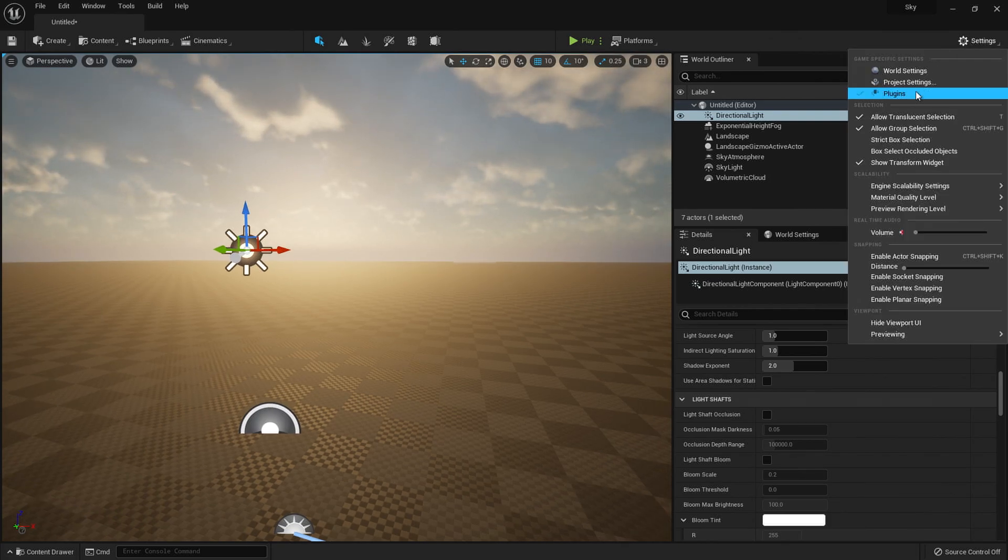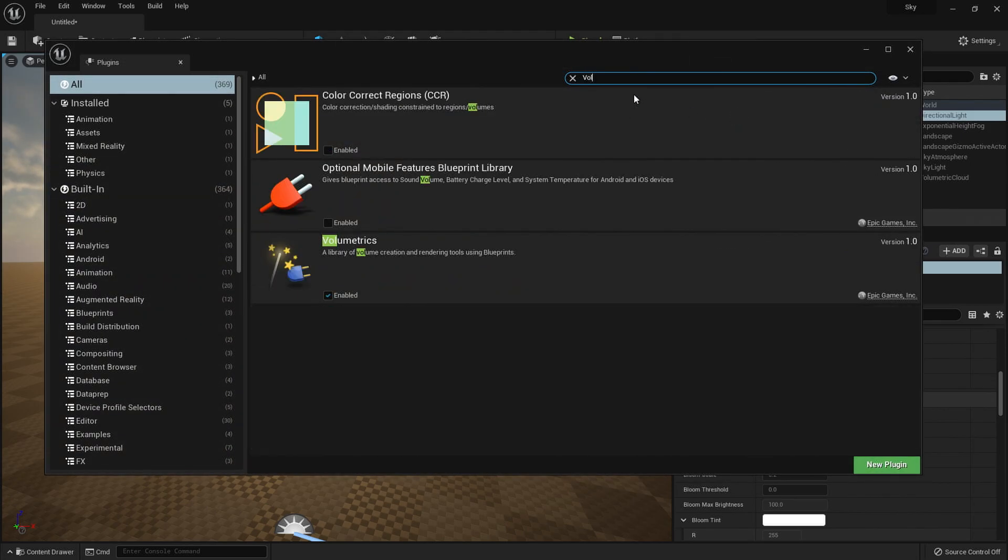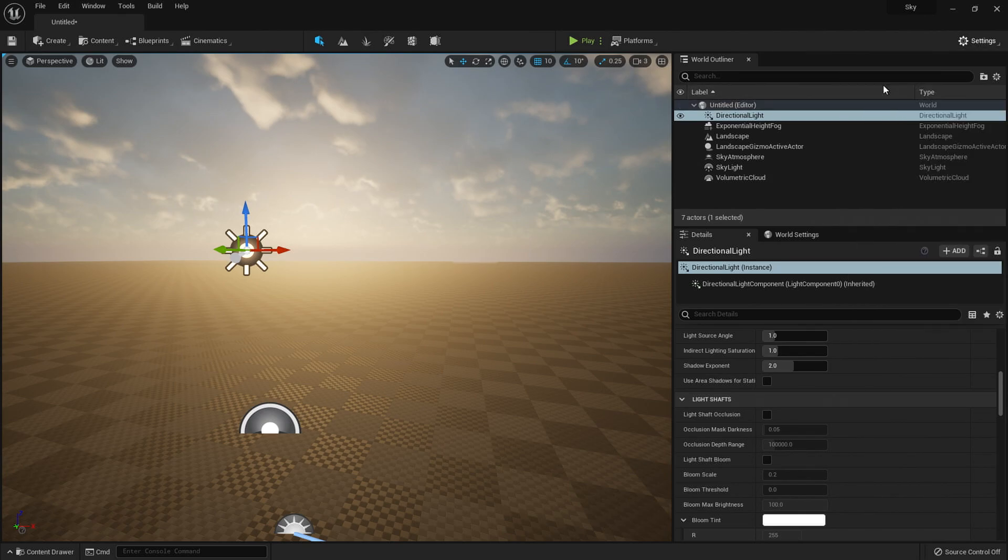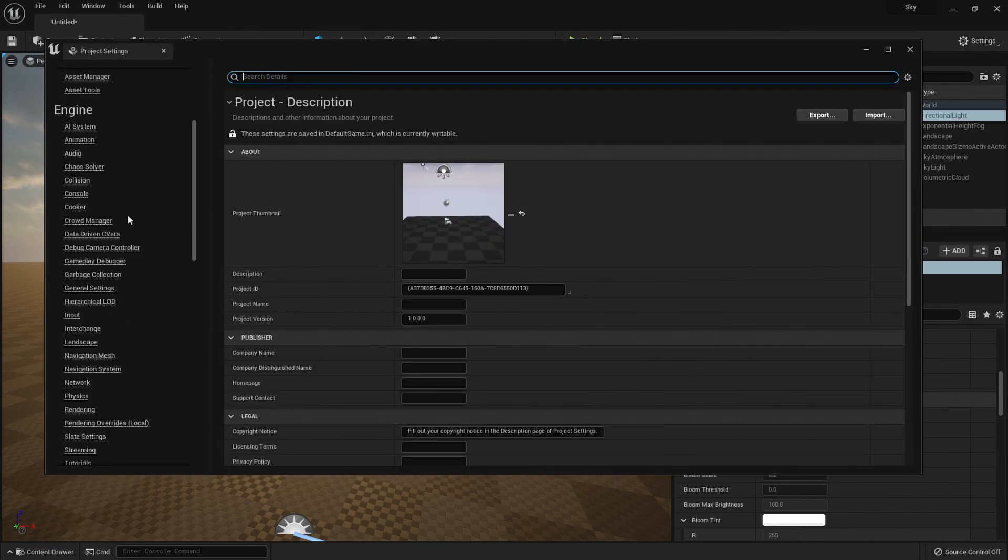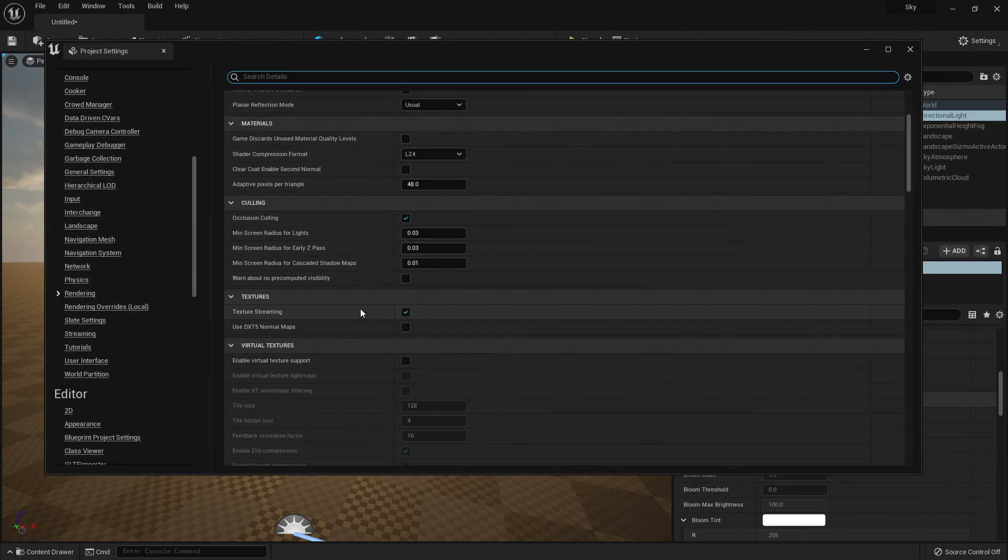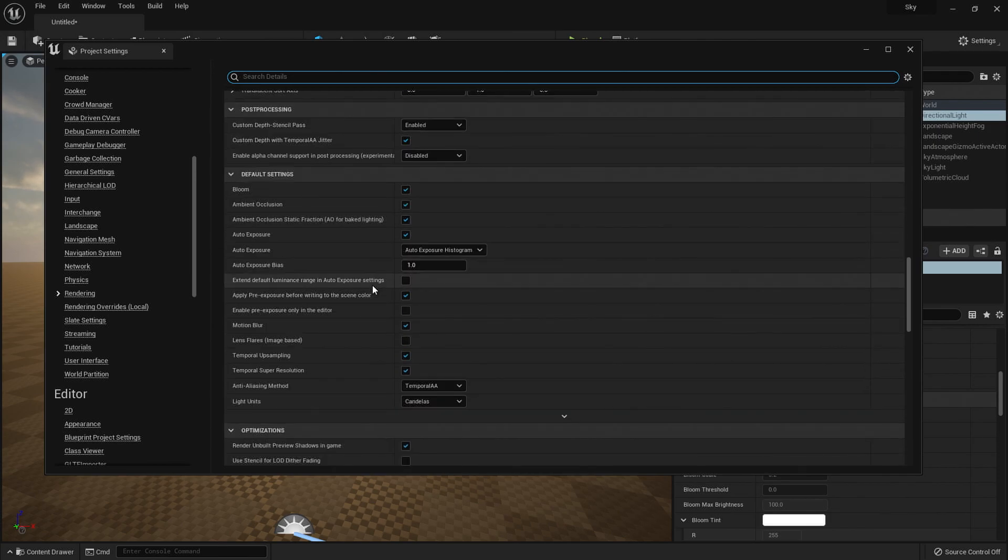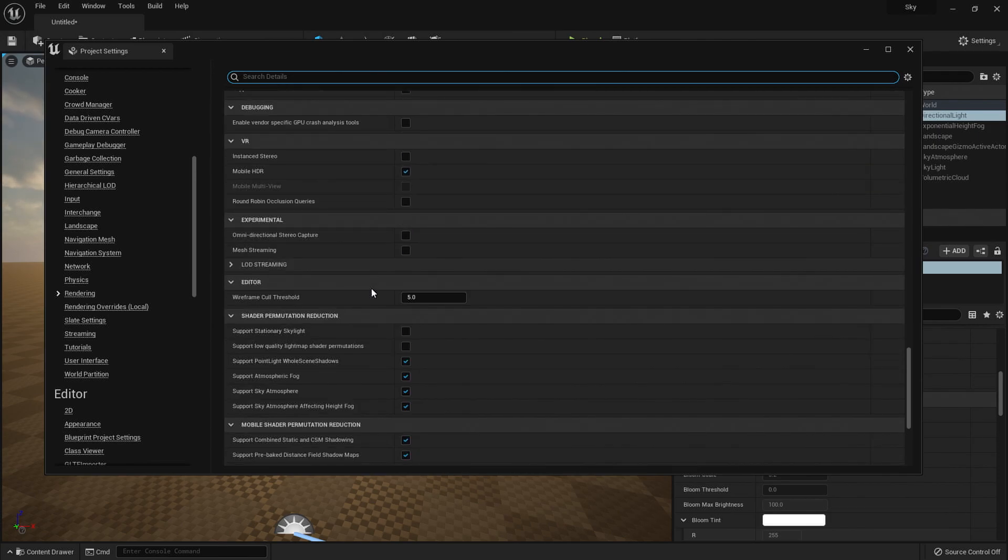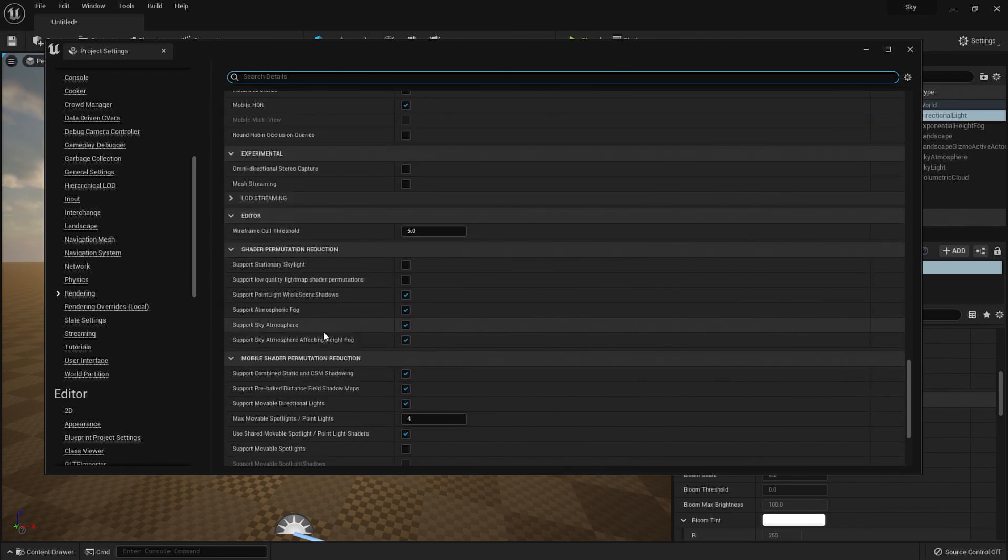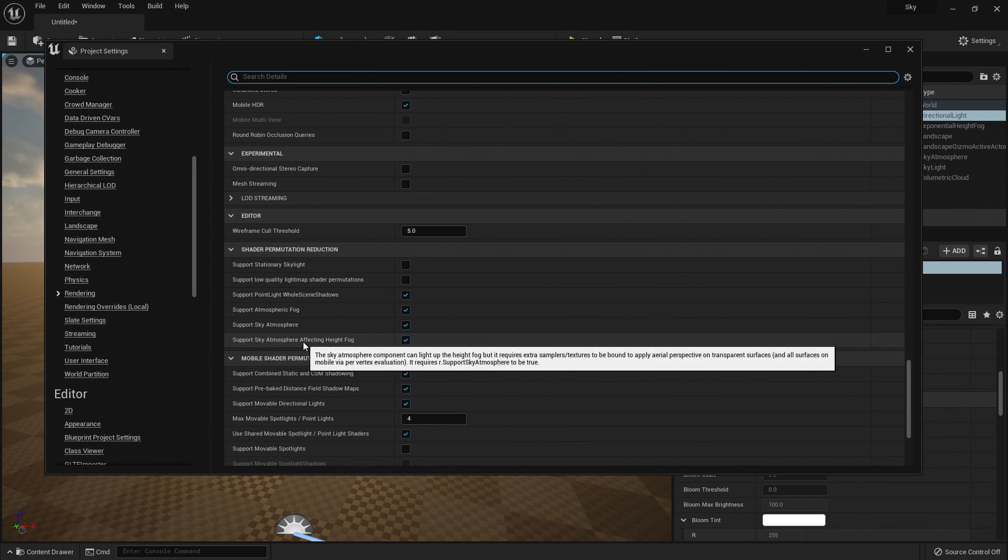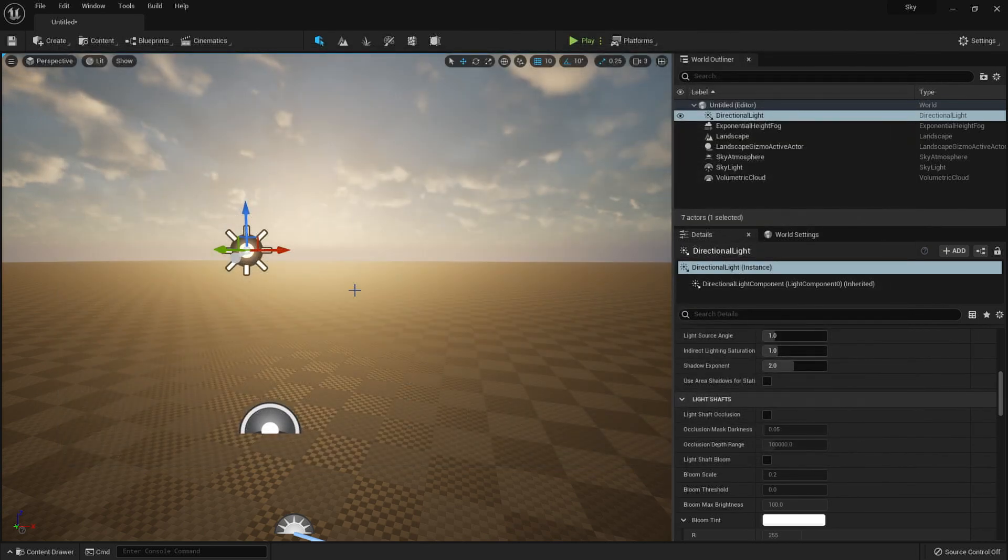So to start with, you want a plugin, you want the volumetrics plugin. So if you search volumetrics, we want this enabled. We also want in our project settings, down in rendering, make sure that in shader permutation, that the support sky atmosphere affecting height fog is also turned on.